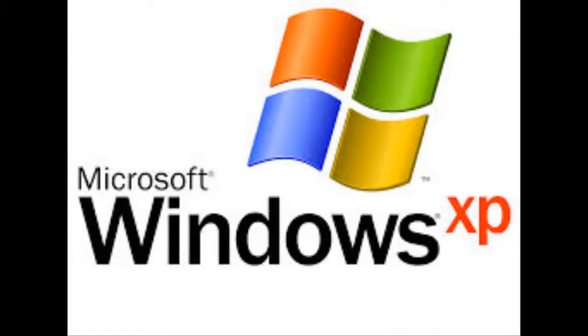Hello and welcome to another video. In this video I'm going to be showing you how to make your computer look and act like Windows XP.